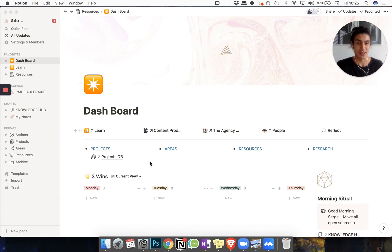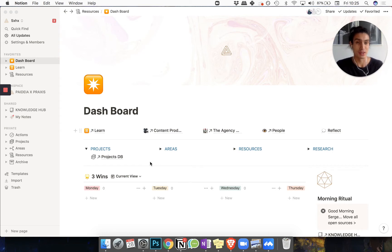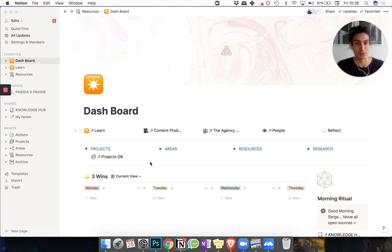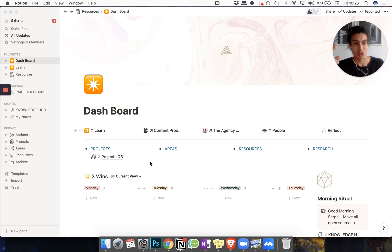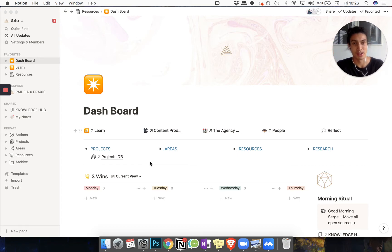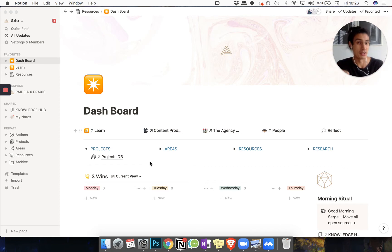Previously I left a template for people who wanted to set up their own personal knowledge management system using PARA, which is a framework developed by Tiago Forte which stands for projects, areas, resources, and archives. I left in that template two other databases: one was the knowledge hub and one was the notes section. I've recently been getting questions about how to use these different areas and what the difference is between them, so I'm going to explain that real quick.